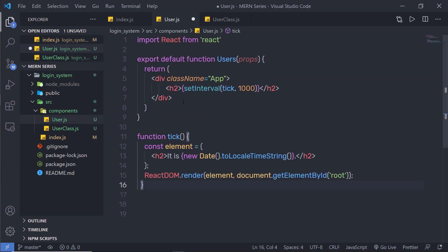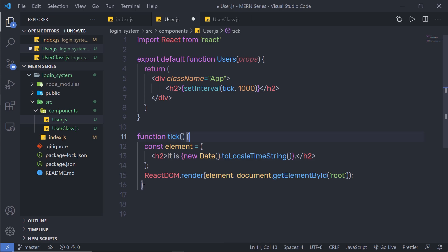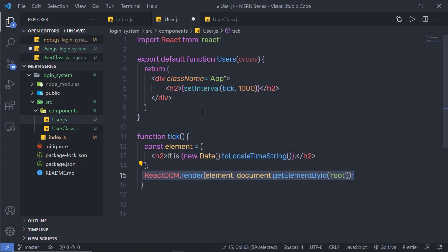In the previous example, we just added a simple tick function and inside it, we added the ReactDOM method to update the component on every one second. We used the setInterval function to execute this tick function after every one second and using the ReactDOM render method, we updated the UI after every one second. But there is a better way to do the same thing with State.